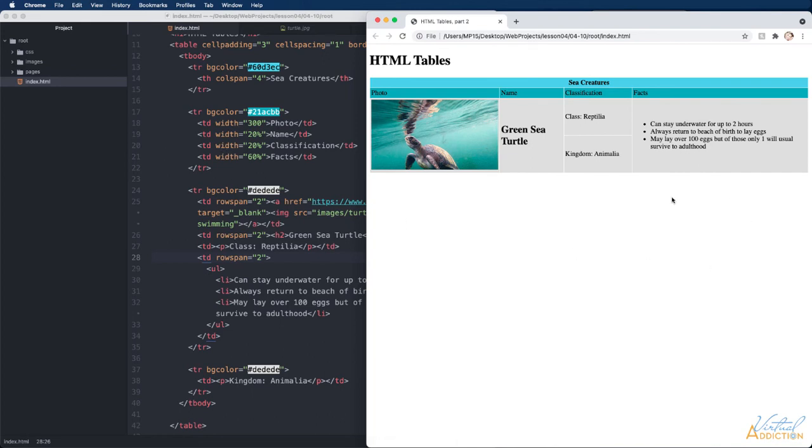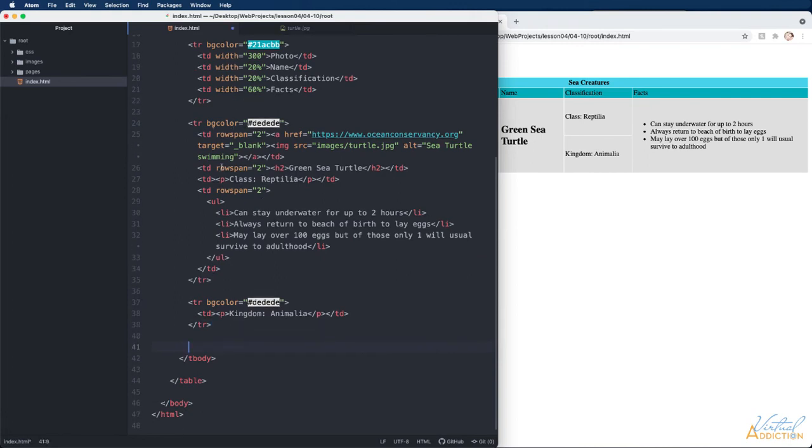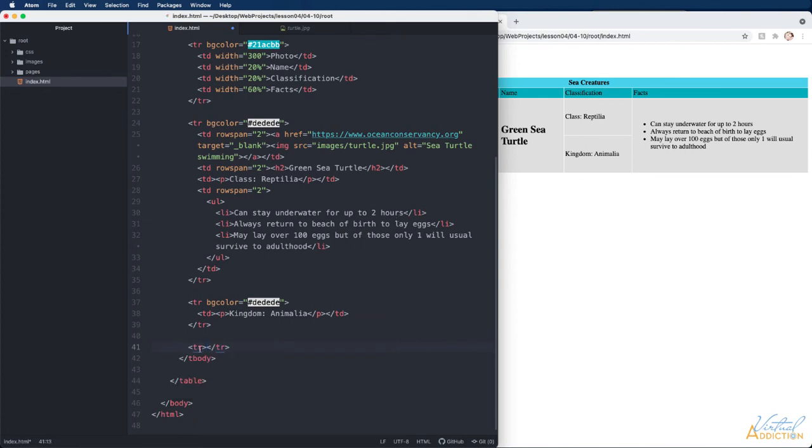Let's build one more row for our table. I'm still inside the body section and we're basically going to do the same thing. We're going to build the first tr tag. Let's set a background color on this.